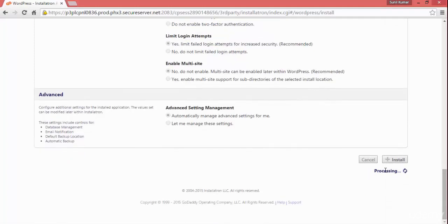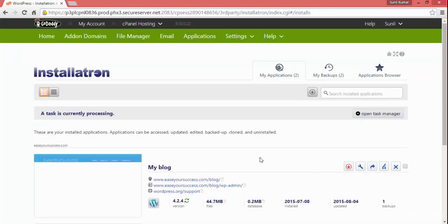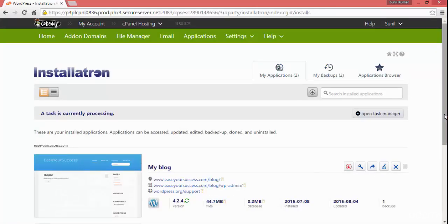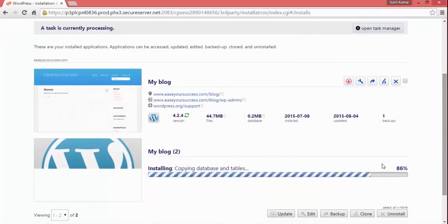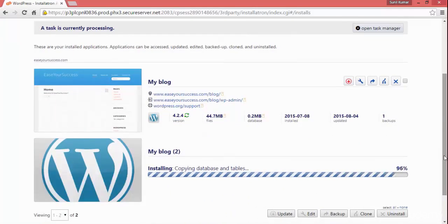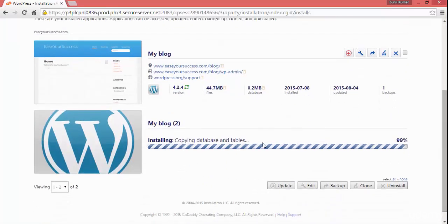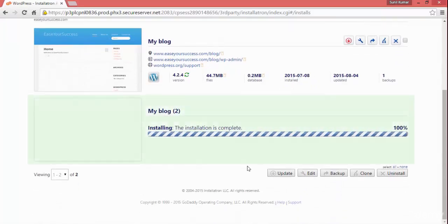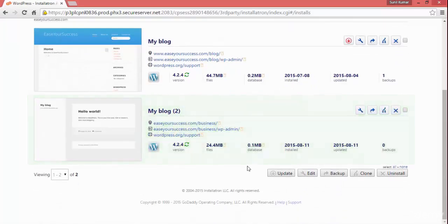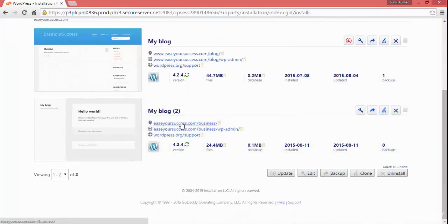When you click install, you can see it is processing. It will take some time to install WordPress. Now it is done — it is copying the database tables. You don't need to worry about the database tables; everything will be taken care of by WordPress. Now it is done and we can see the website.